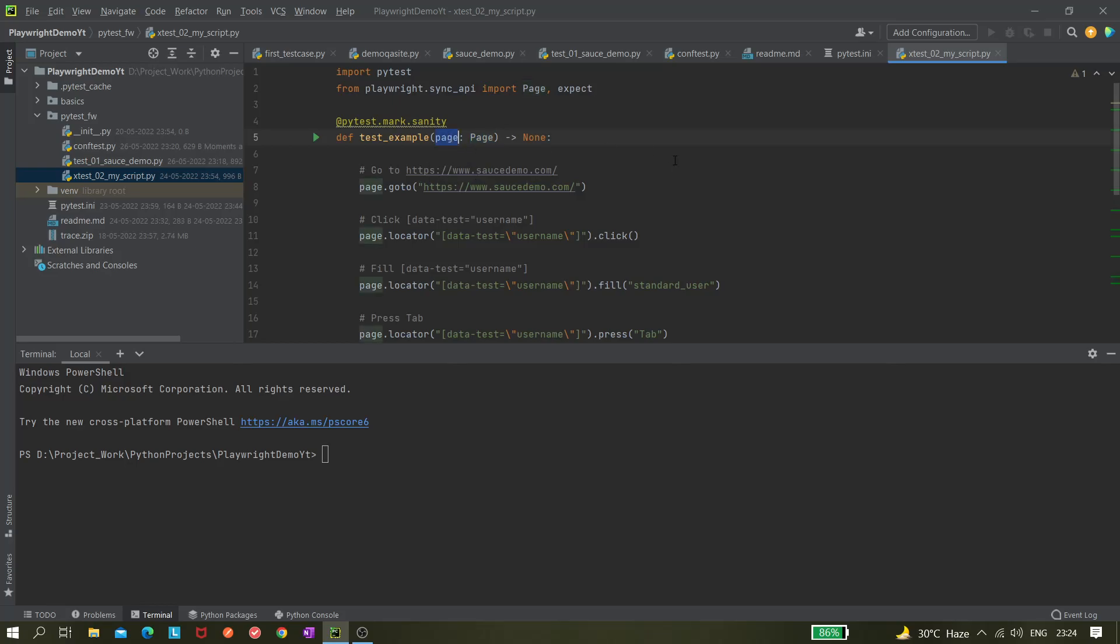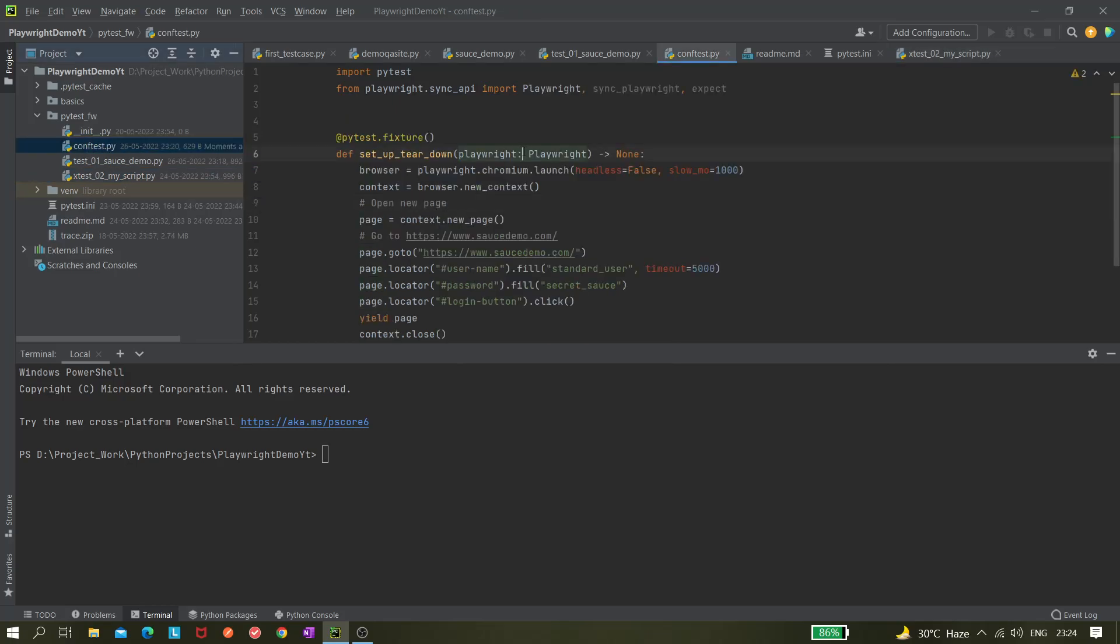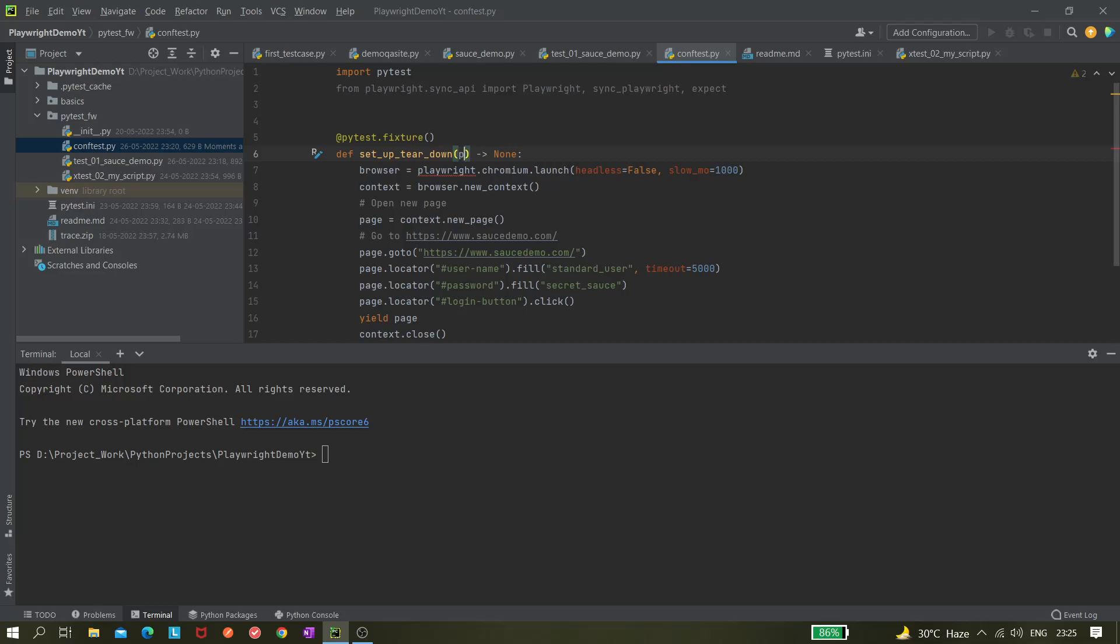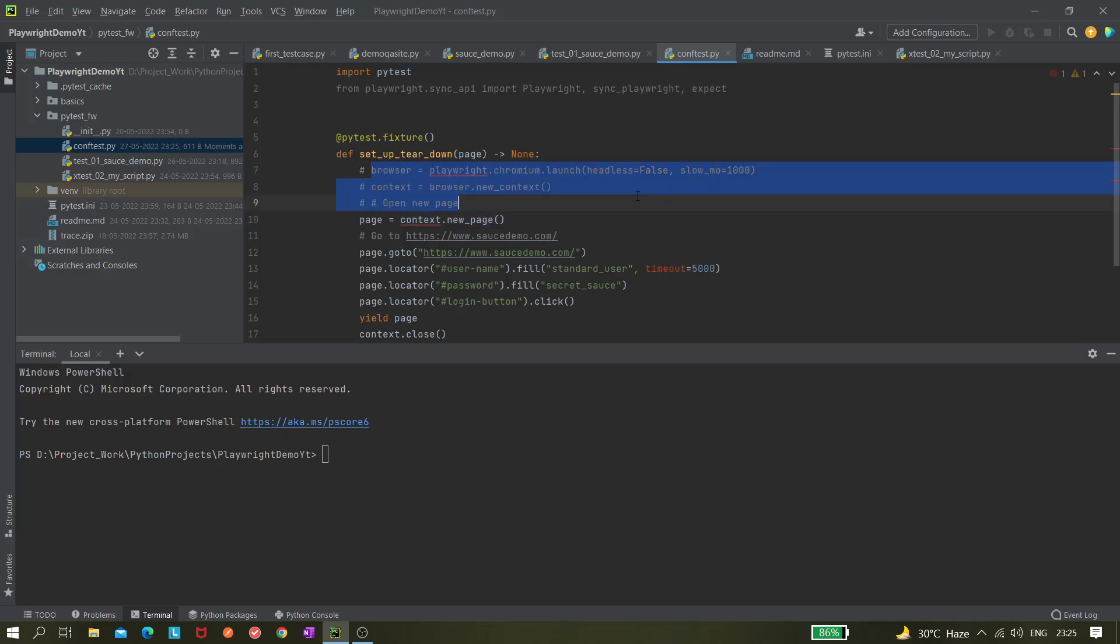So how we can use this page fixture here? We can do that very easily. Instead of these let's just use page, and here we do not need to write this part so I'm just commenting it out.